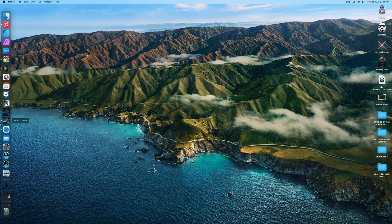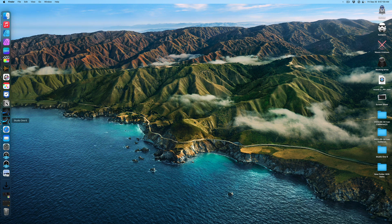We also get a brand new Studio One icon, which takes those blacks, grays, and blues and makes them a little lighter. The facelift doesn't stop there because for the first time ever, we now actually get the ability to customize how we want our personal copy of Studio One to look like.